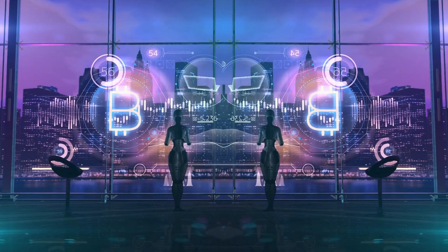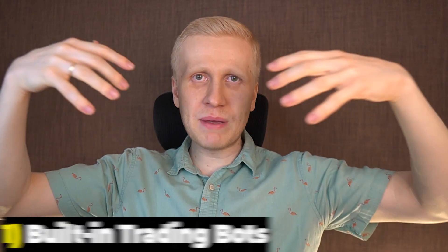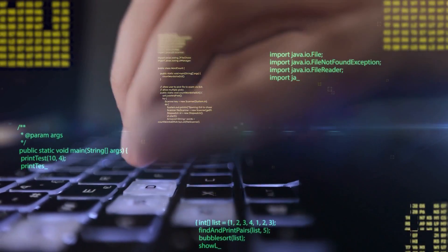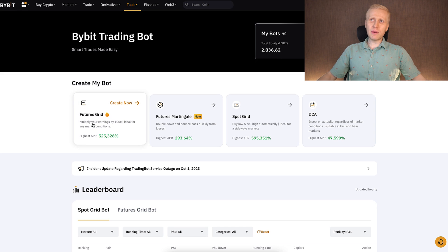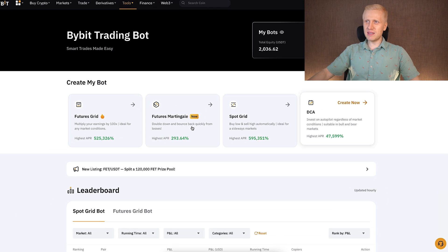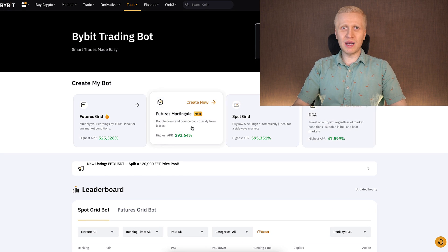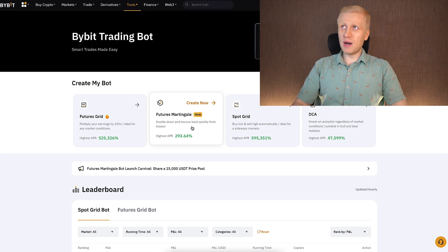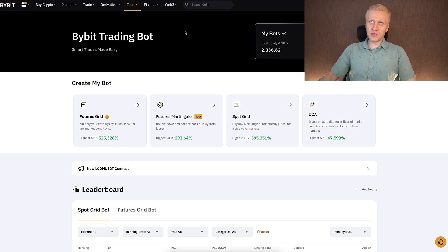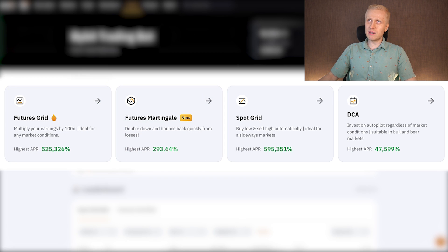In general there are two types of trading bots on any cryptocurrency exchange. First, there are the built-in trading bots. For example, Bybit's developers created bots such as Futures Grid, Futures Martingale, Spot Grid, and DCA directly on their platform. You can find those same built-in bots on OKEx, Binance, and KuCoin as well.